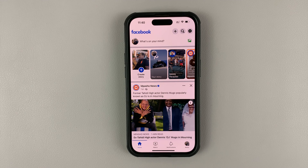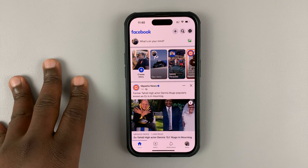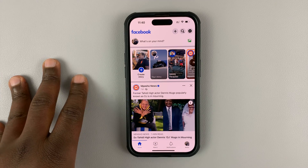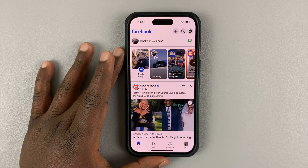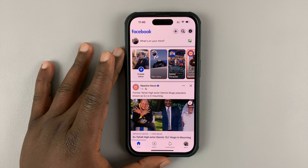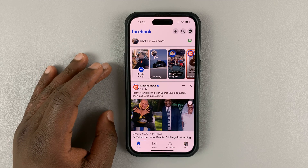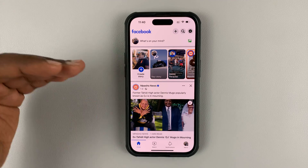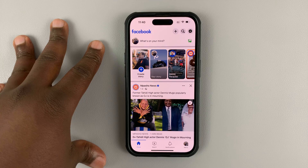So today, I'll be showing you how to manage your Facebook notifications on your iPhone or iPad. You want to manage notifications to select which ones to get, which ones you don't need to get, which ones shall come where — all that stuff.